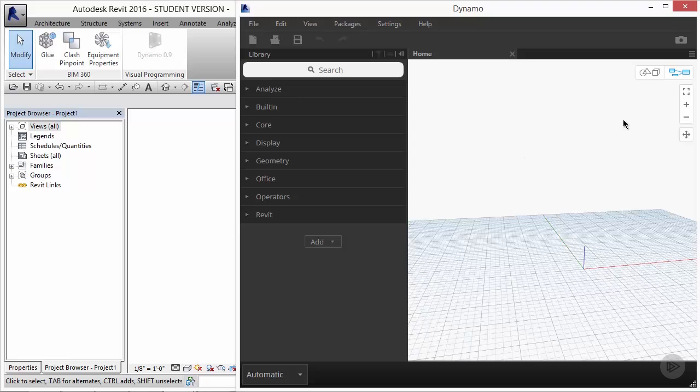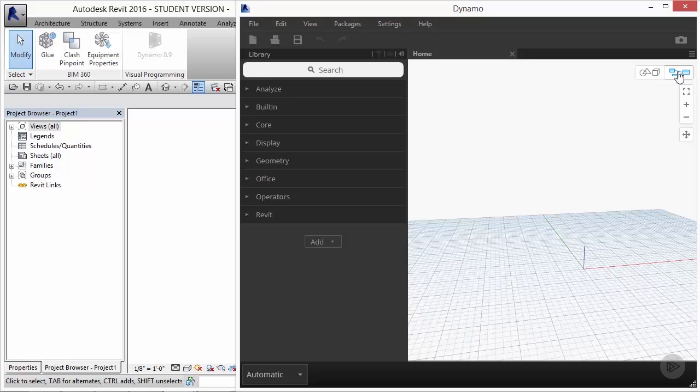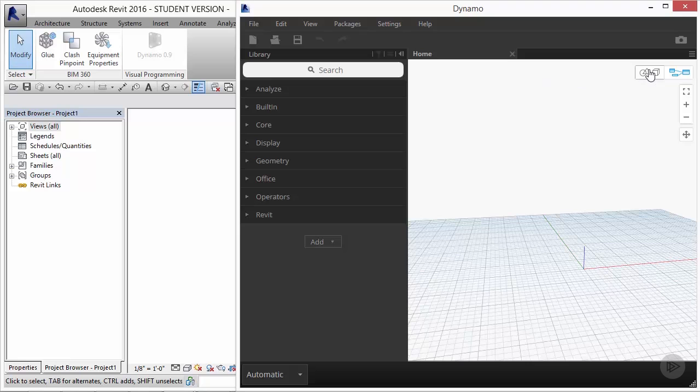In the top right corner, you'll see a series of icons. These icons are important for us to understand. When you hover your mouse over the icon that is currently selected as blue, it should say enable graph view navigation. And then hover over the one just to the left of it. And what you'll see is that it says enable background 3D preview navigation.